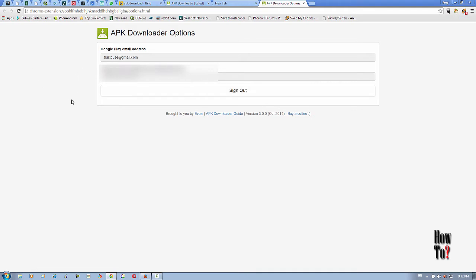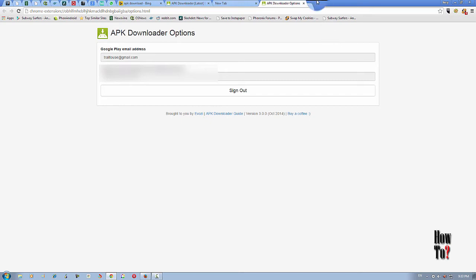Now, here we have verified our ID with the APK downloader. Now we should be able to download any Android file, any Android applications via PC. Then it will enable a button to download an application via PC.